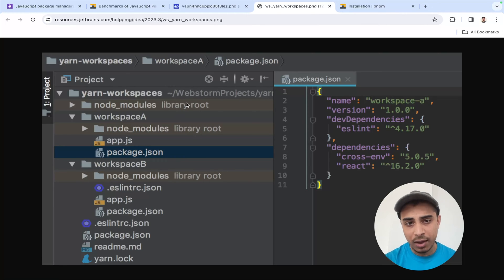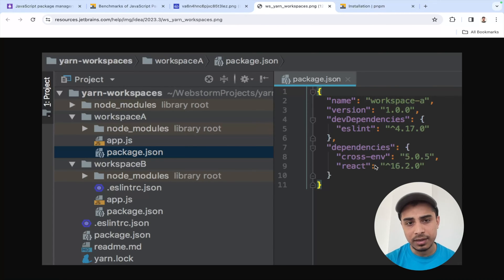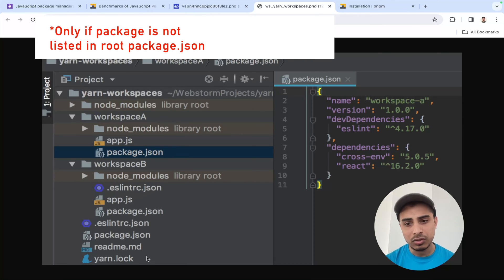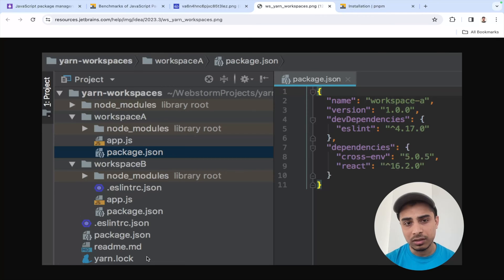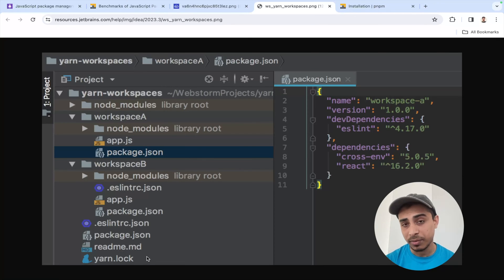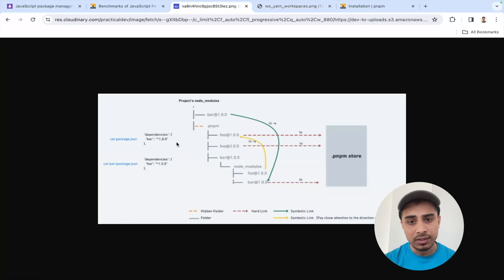But this is not even a good approach. Even though we have one node_modules at the root level, for example if I have a React dependency used by both workspace A and workspace B, it would copy that same dependency into both workspaces from the root. That means I have two instances of the React package across both workspaces, which is again not memory-efficient.